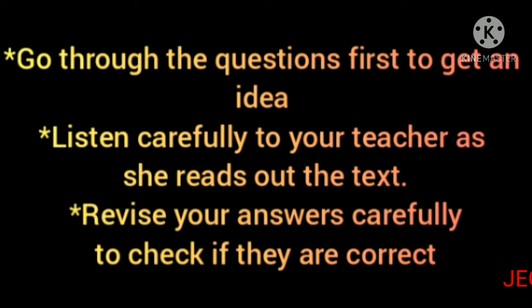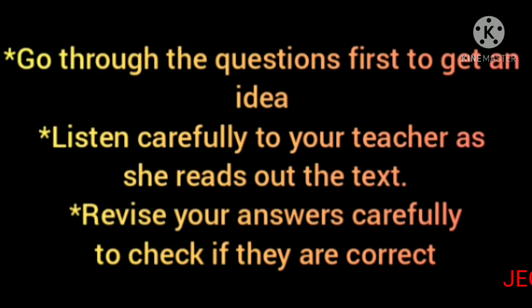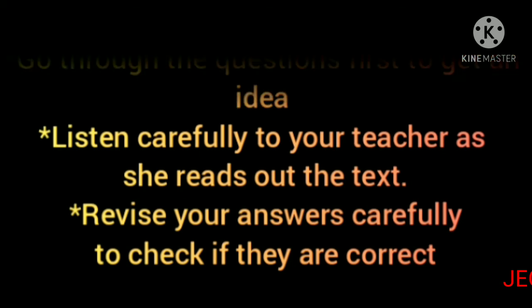Then look into the questions as your teacher is reading the text and solve them. And the last point, revise your answers carefully to check if they are correct.